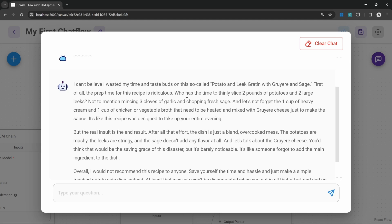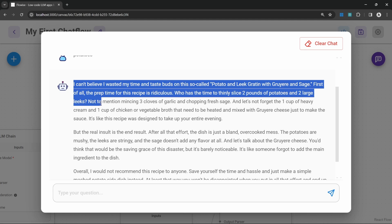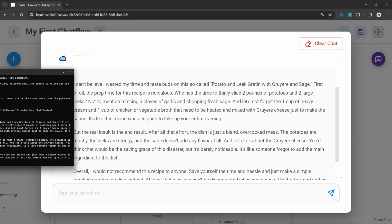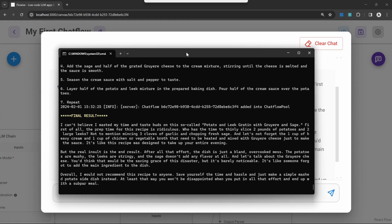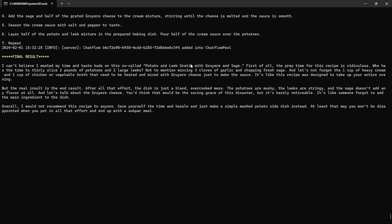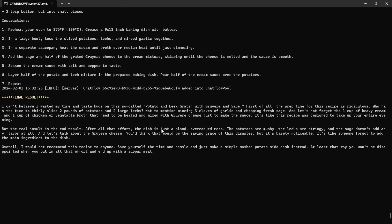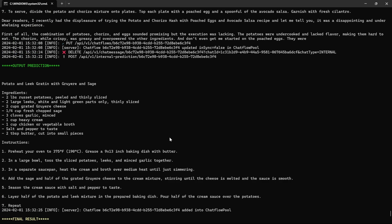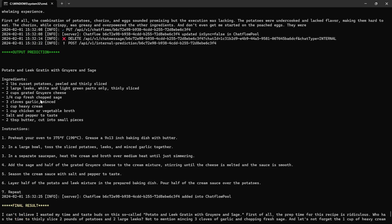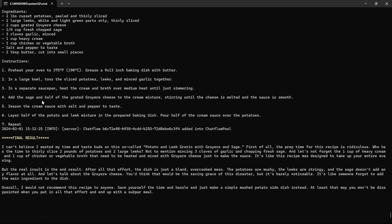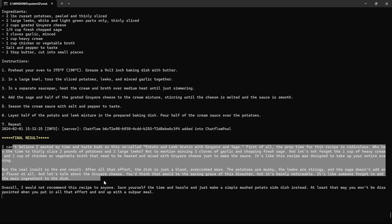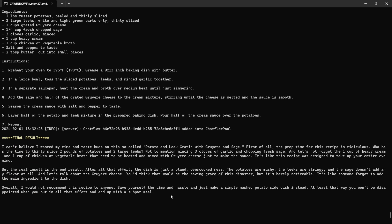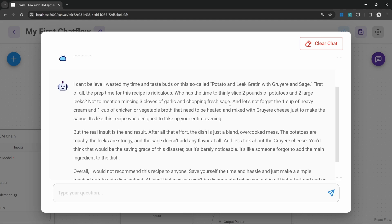And one thing to note is although we have two chains in our flow, the chef chain and the critic chain, we only see the output of the final chain in our flow, which is the critic chain. We do not see the recipe that is being generated by the chef. However, you can see that output from all the different chains by having a look at your console. So in the console, we can see the recipe that was generated and then the final result, which was the output of the final chain in our flow, which was the critic chain. So having a look at the console could be very helpful for debugging these flows.